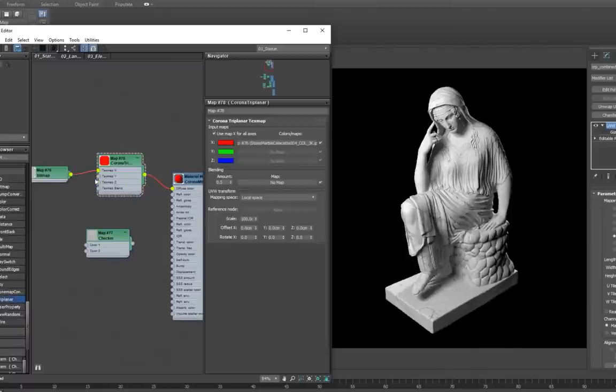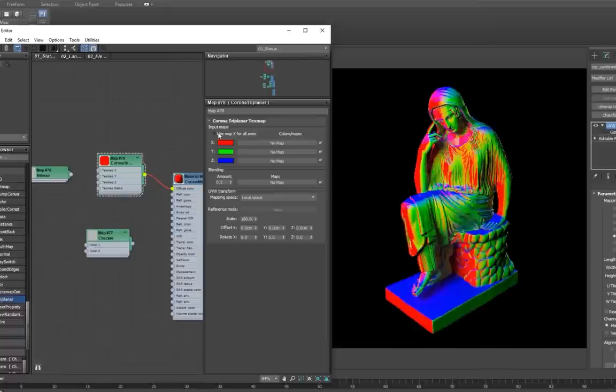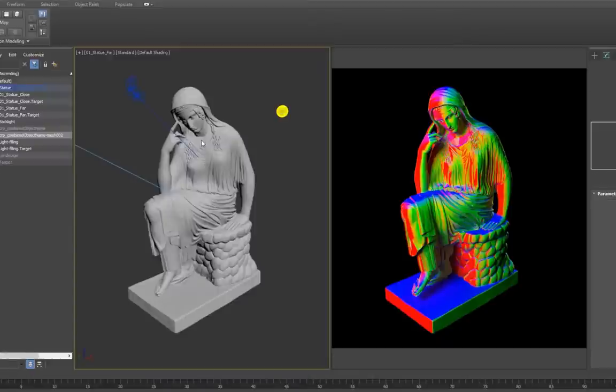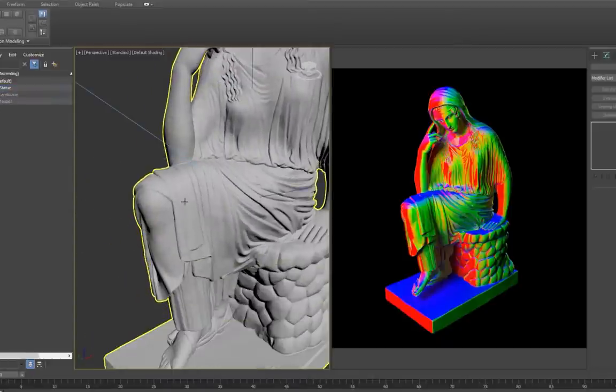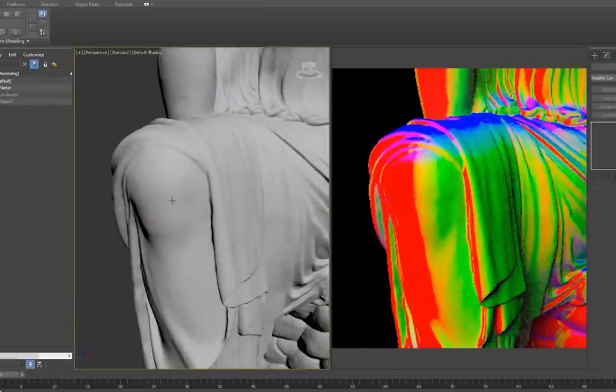If we uncheck it, each axis gets its own input now, and we see how each input color is projected from its respective axis. If we look closely at where the colors meet, it's evident that they are being mixed, creating a smooth transition between them.